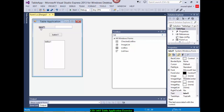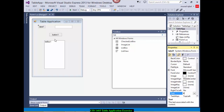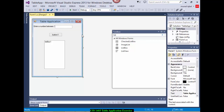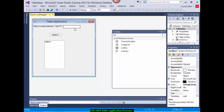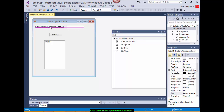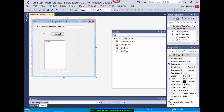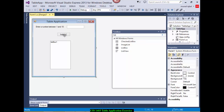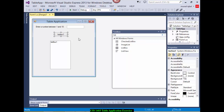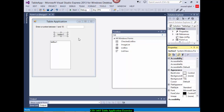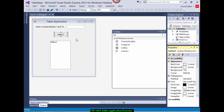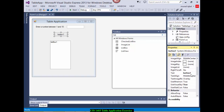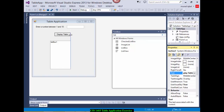So the label — I will give it this text: 'Enter a number between 1 and 10.' That's my label. And this is the button — let's do the alignment a little so it does not look clumsy. The button text should be 'Display Table.' Just increase its size a little bit so the text gets accommodated in the button.